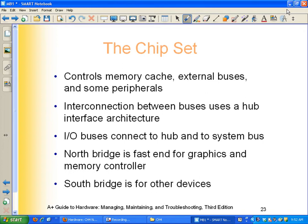The chipset controls all the information that goes around the motherboard. It controls the flow of information—all the information that goes around the motherboard is controlled by the chipset.